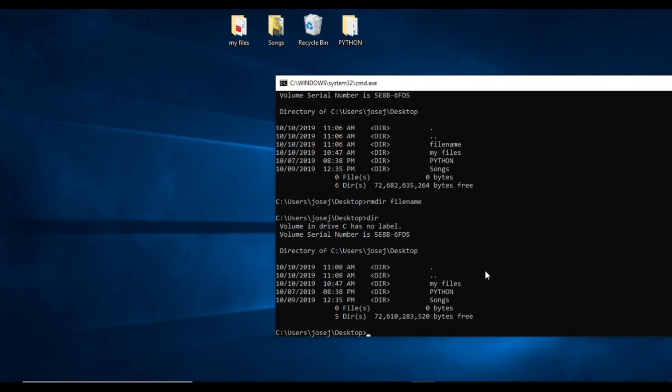See, before it was showing the file name folder, and now there is no file name folder. This is the way to create folders and remove folders, and how to migrate in the forward direction and backward.